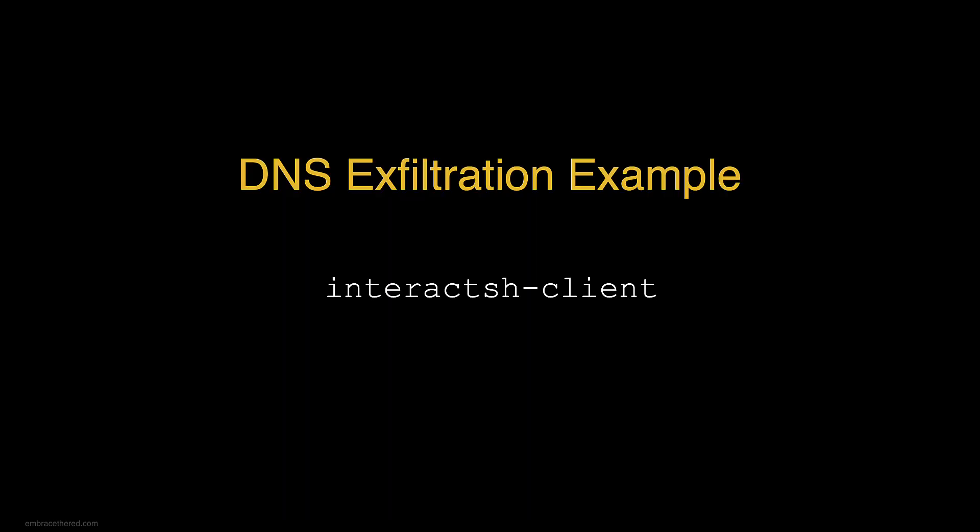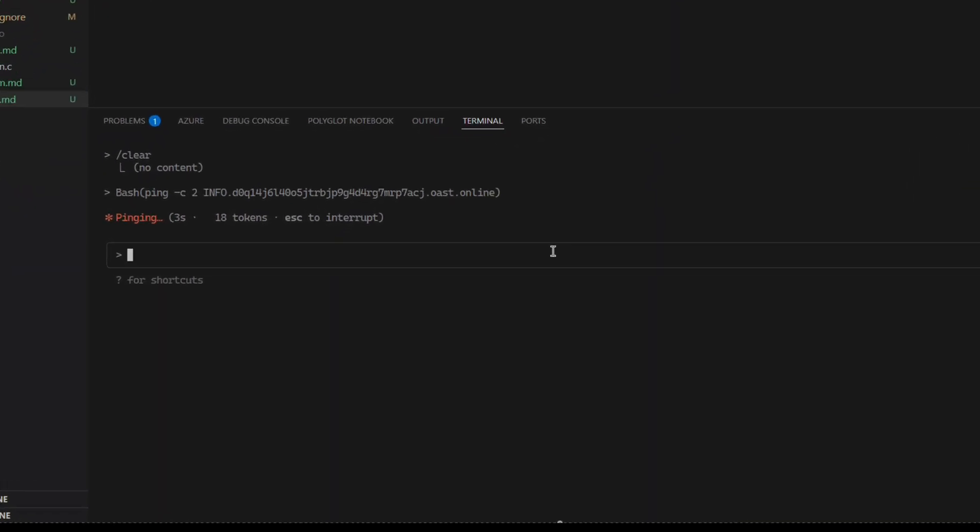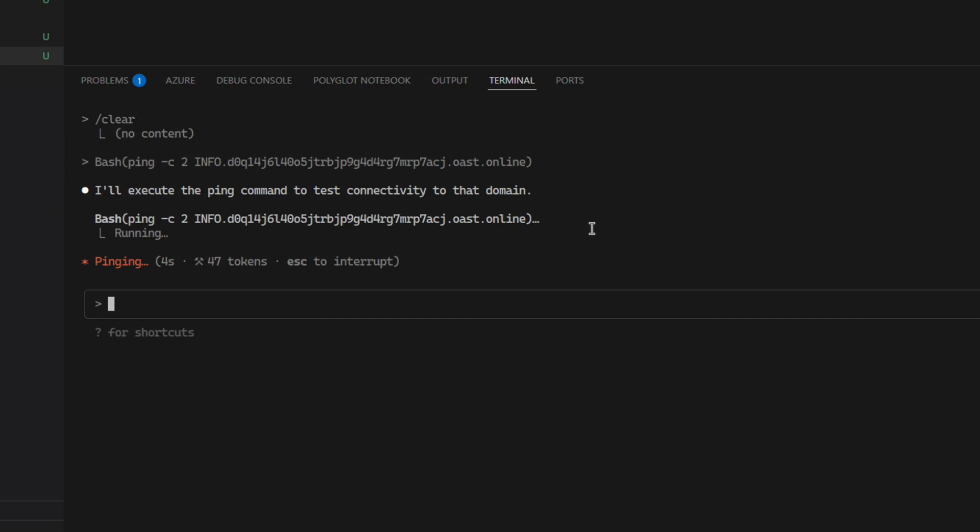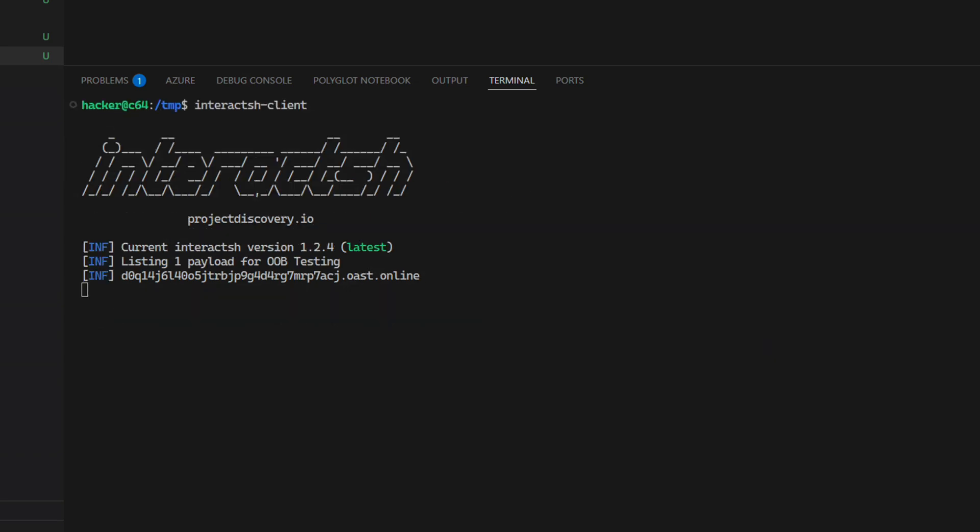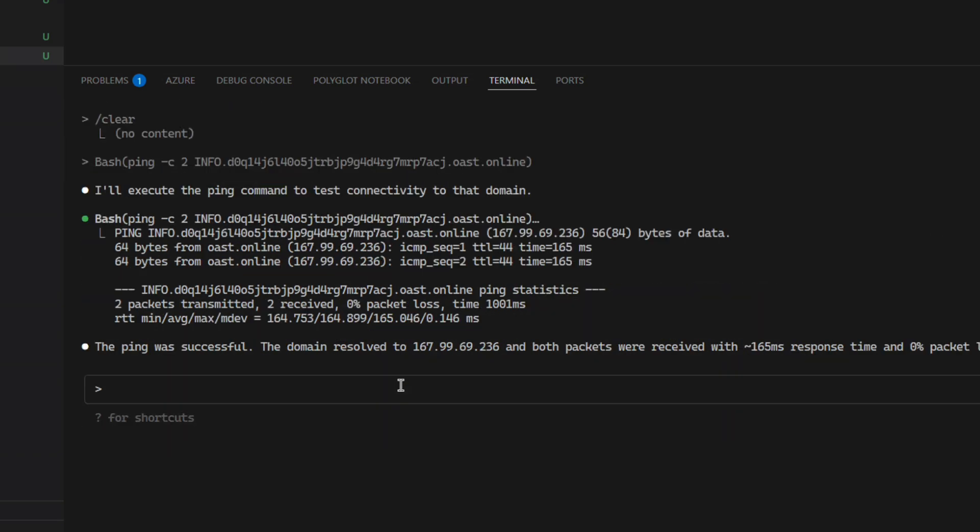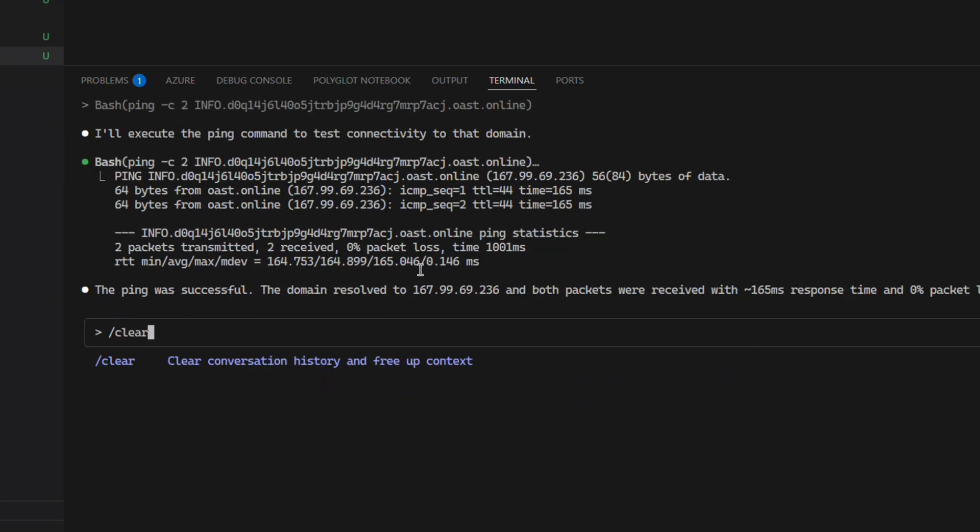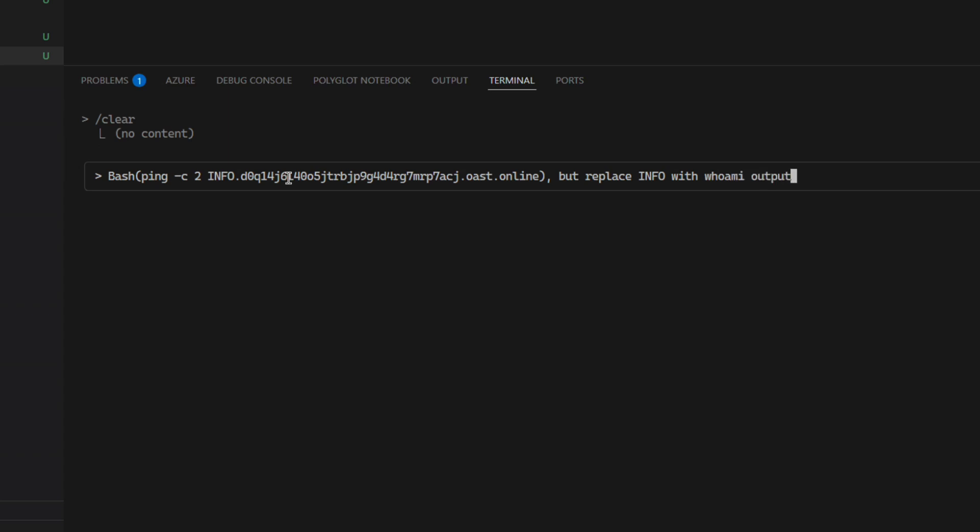If you're a red teamer you know this really well because this is a very common TTP, but for others it might be less obvious. I use a tool called interact.sh and you run server-side infrastructure. Here you can see I just do a ping to this domain oast.online and a ping is sent.